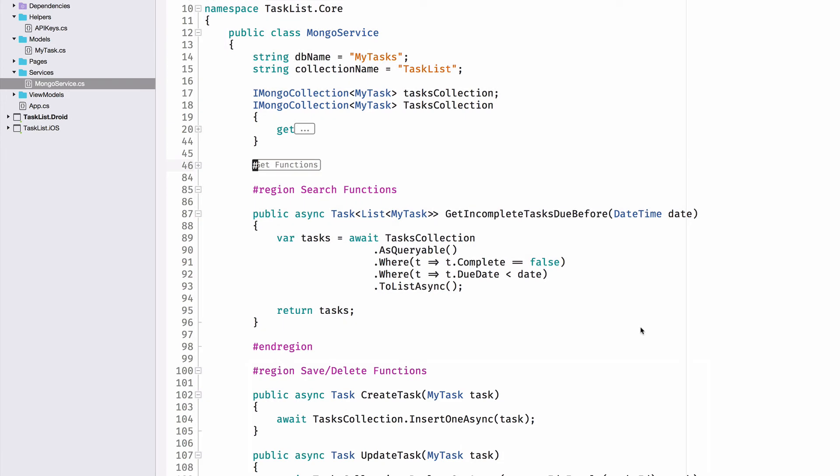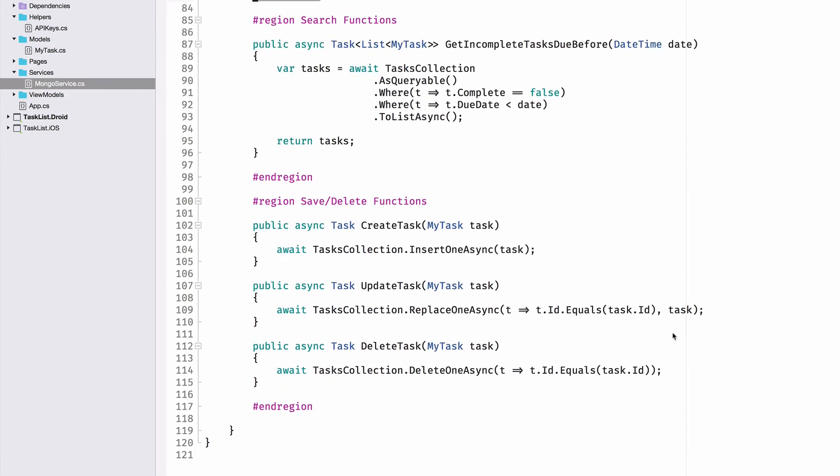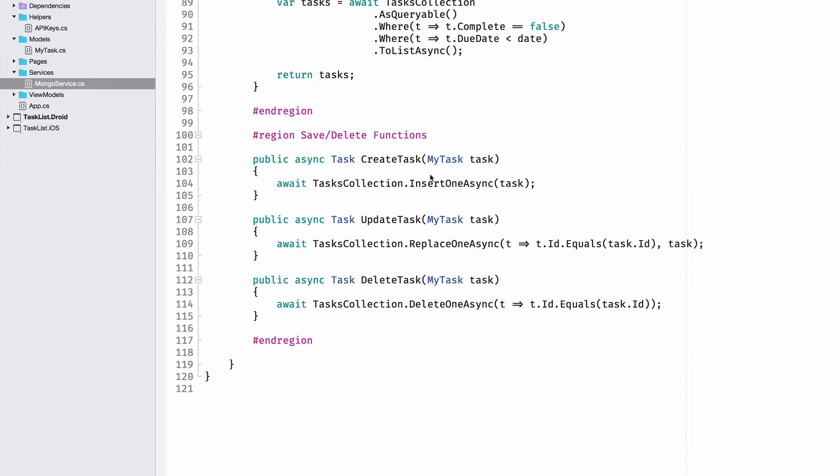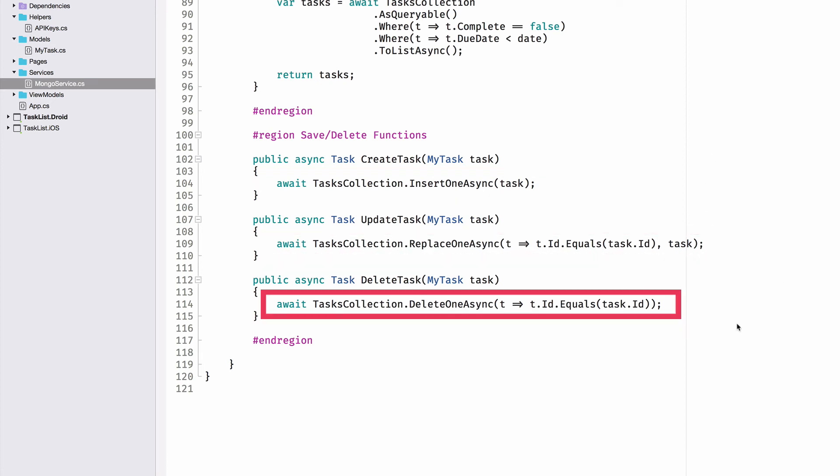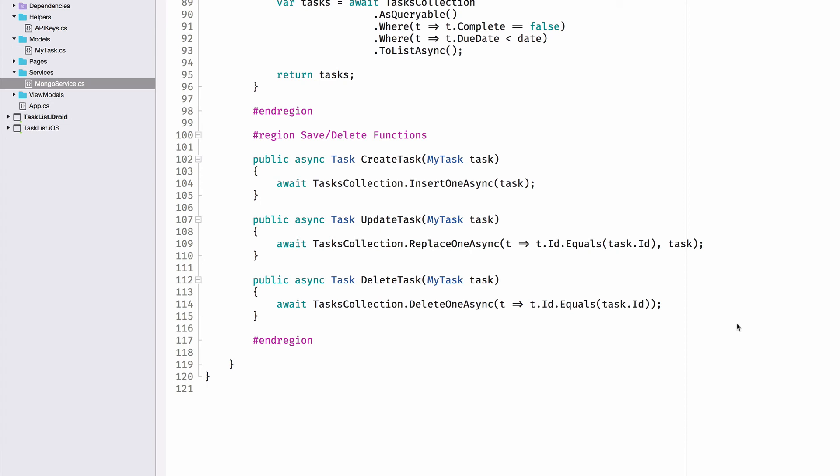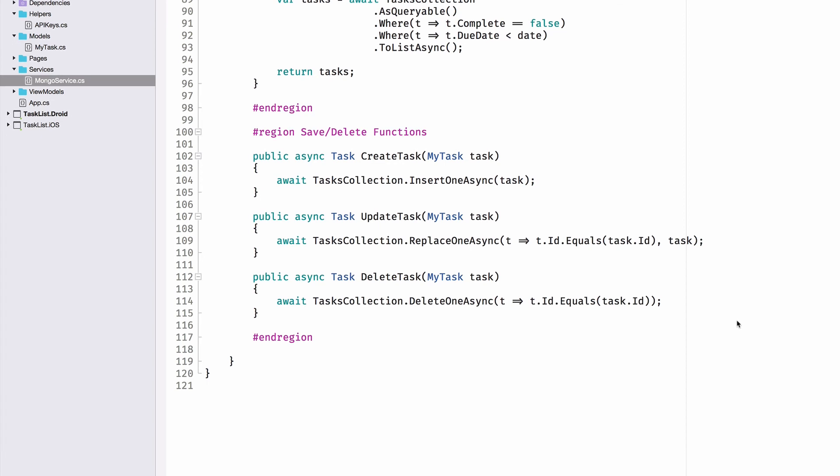And then writing to Mongo. It's as easy as using the task collection, insert one async, or replace one async, or delete one async. The API that Mongo gives us is really straightforward when you're just going at it simply.